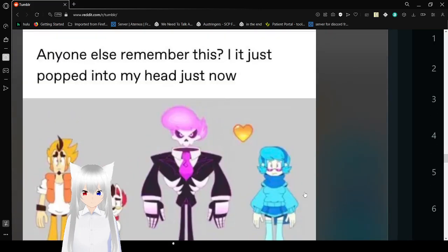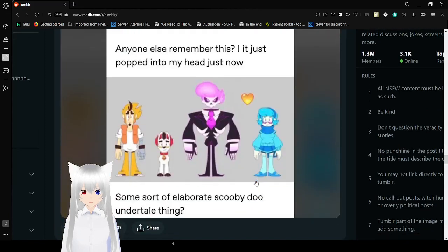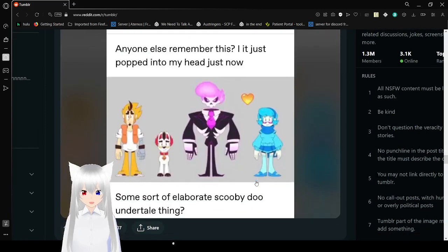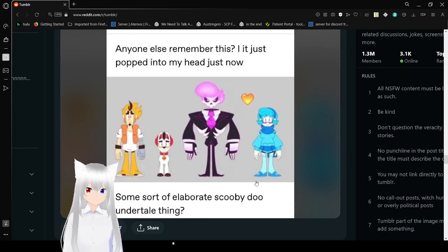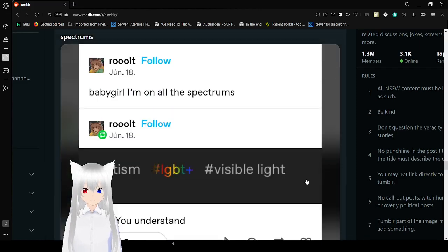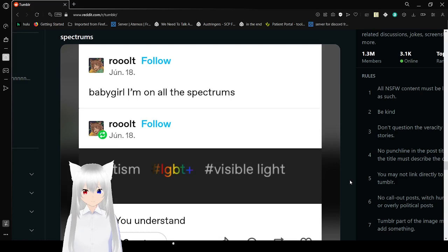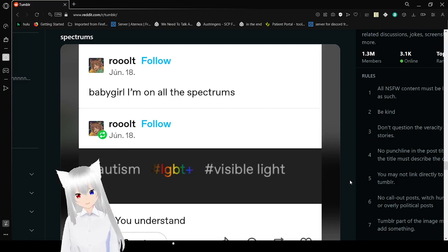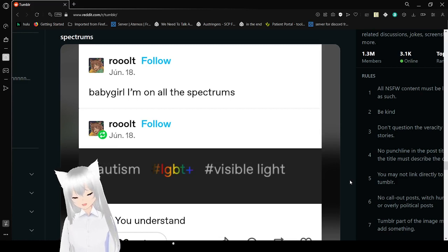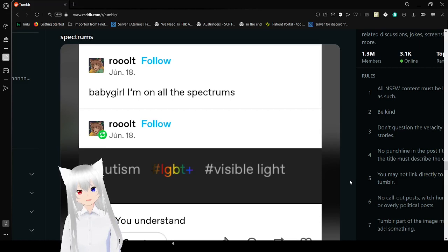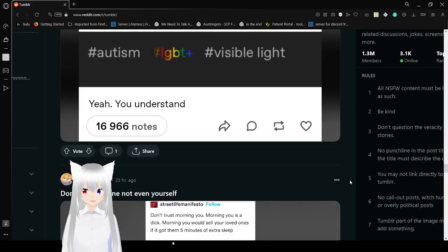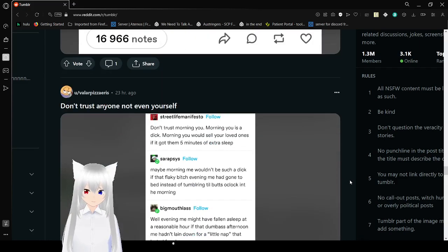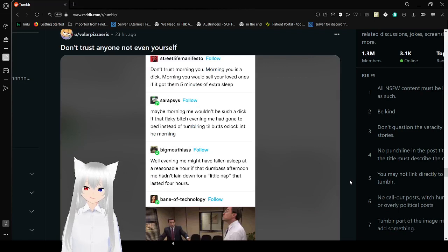Anyone else remember this? Some sort of elaborate Scooby-Doo Undertale thing. I actually don't know this one. Baby girl, I'm on all the spectrums. Autism. LGBT, yep. Visible light? I don't know. I don't know if I'm on the visible light spectrum. I think I'd like to say invisible.